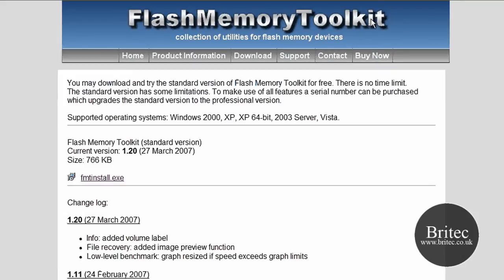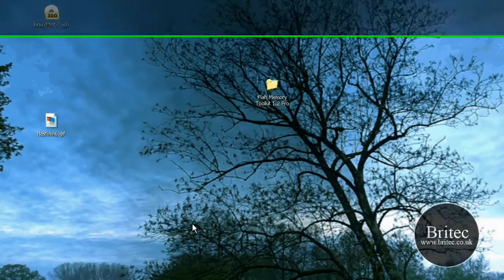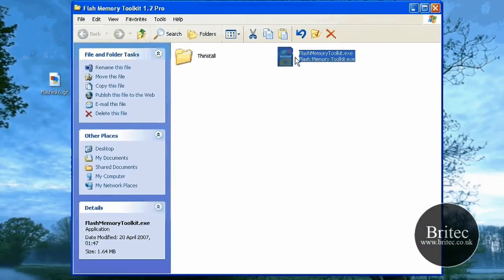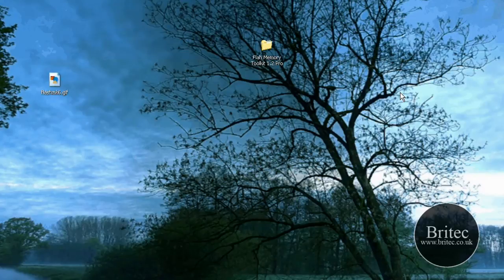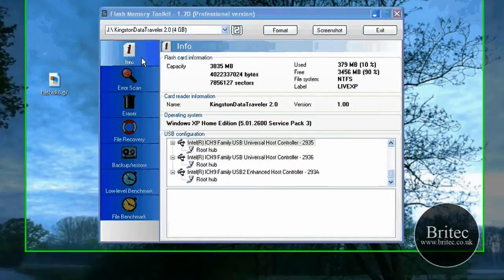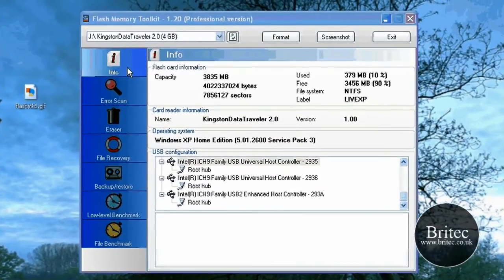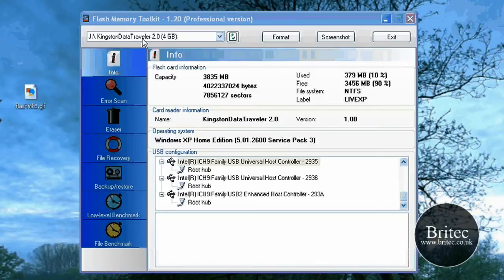So let's have a little look at the program itself. I've got mine installed here so I'm just going to fire that up. I've got my pen drive in there. It's recognised the Kingston Data Traveller 4GB pen.